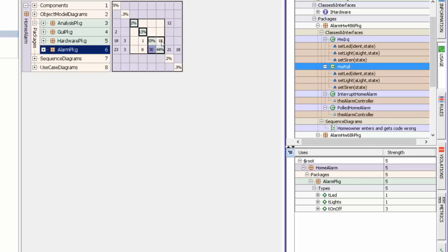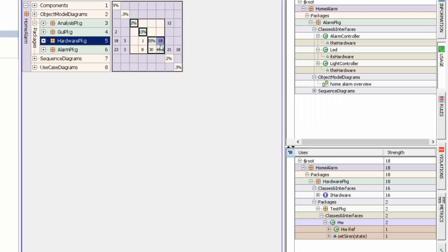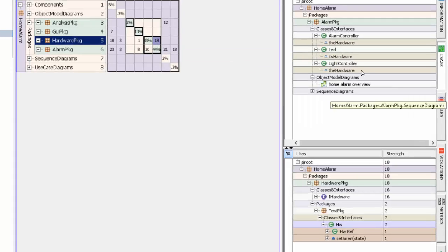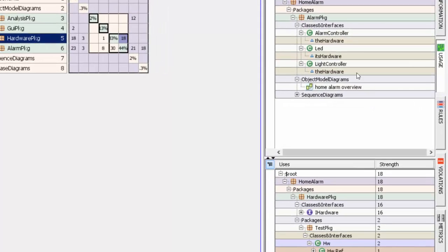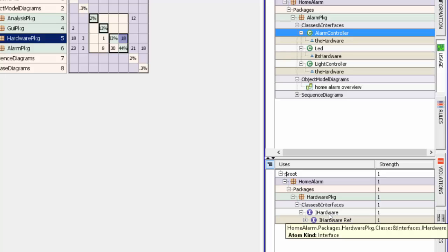Look at the reverse side now. Let's look at alarm package and look at its dependency on hardware package. You'll see that alarm controller, for instance, has a dependency on the I hardware interface.